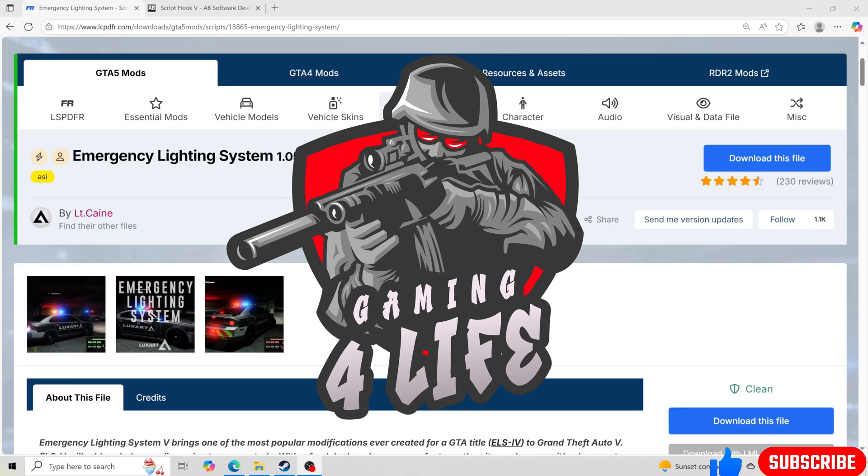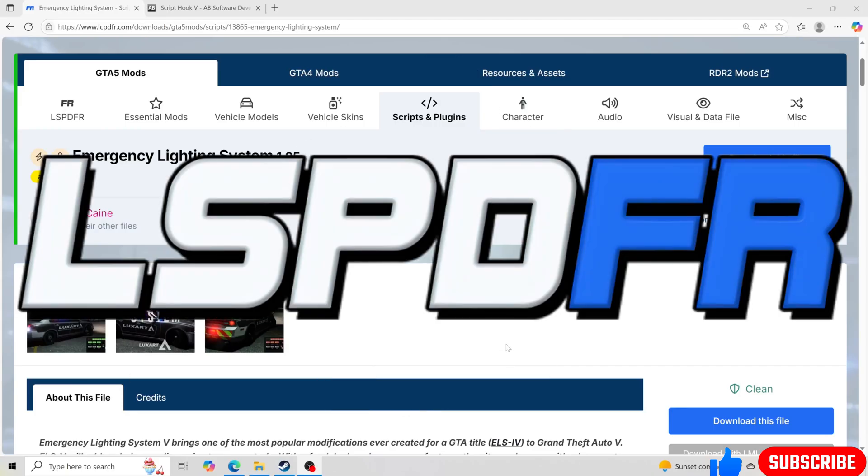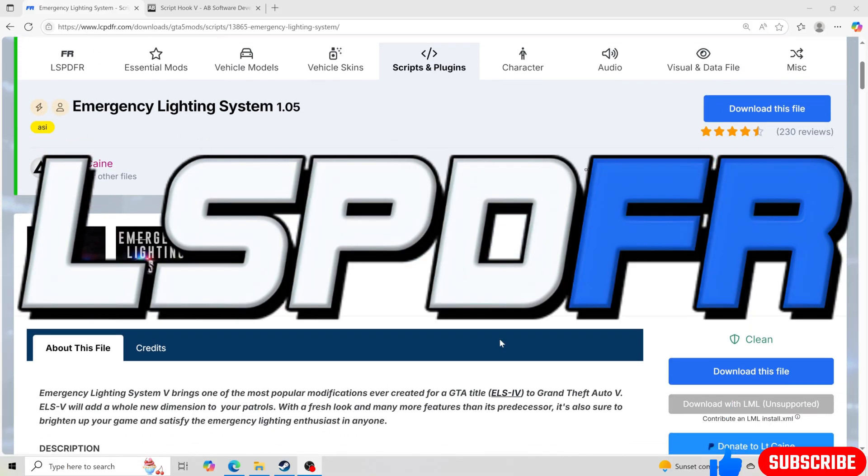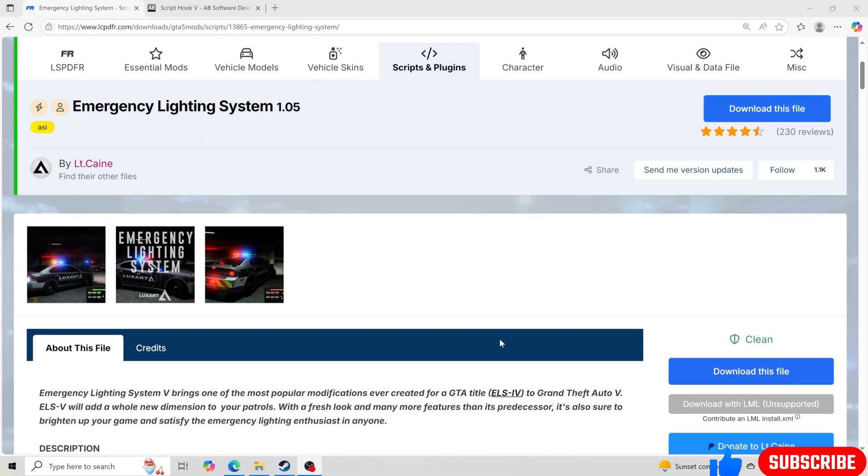Hello everybody and welcome back to another GTA 5 LSPDFR tutorial. I'm here to help you guys fix your ELS problems since this new update.